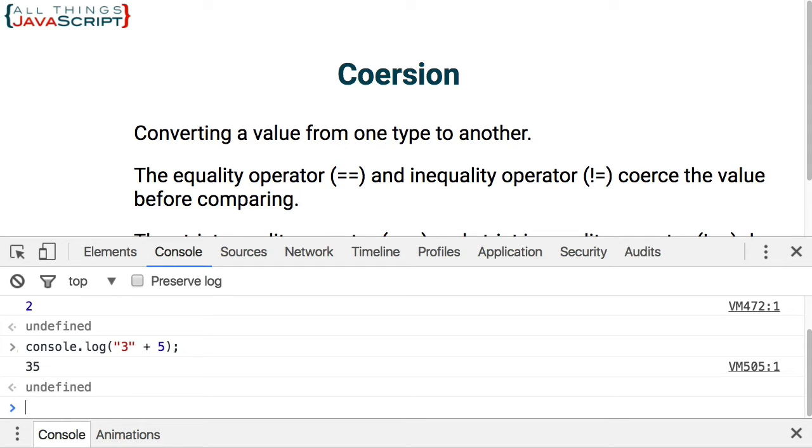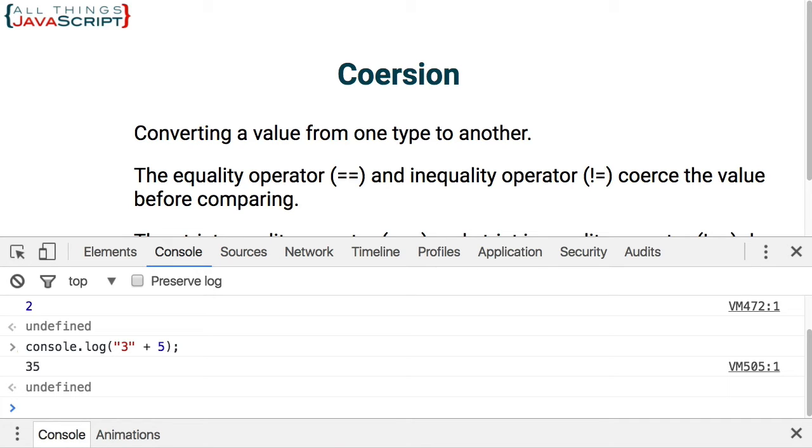So coercion is causing the difference that occurs between the equality and inequality operators and the strict equality and strict inequality operators. So the lesson learned: if you are trying to determine which operator to use, always use strict equality or strict inequality unless you have a reason that you want the values to be coerced before they are compared to one another. So in almost all cases, strict equality and strict inequality will give you the results you want. And in those rare situations where you want to use coercion, you will be doing it because you understand the difference between those operators.